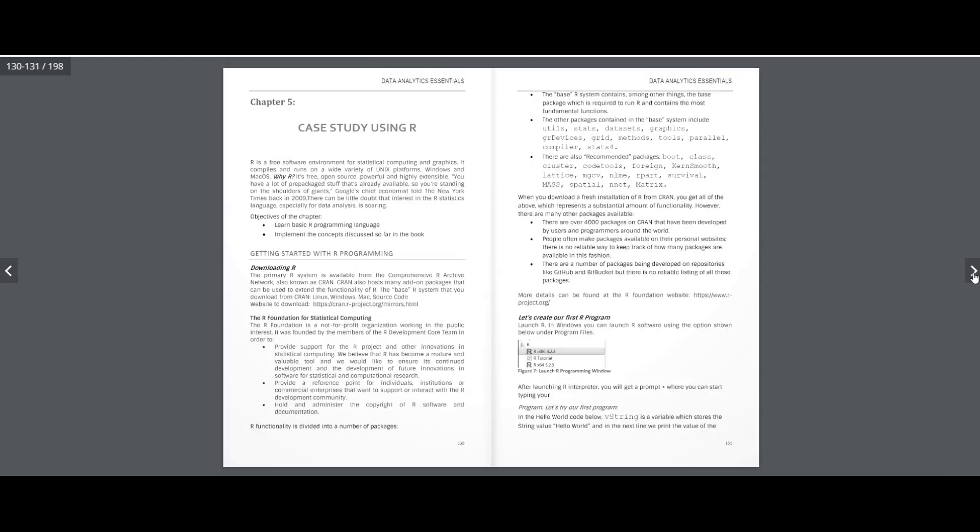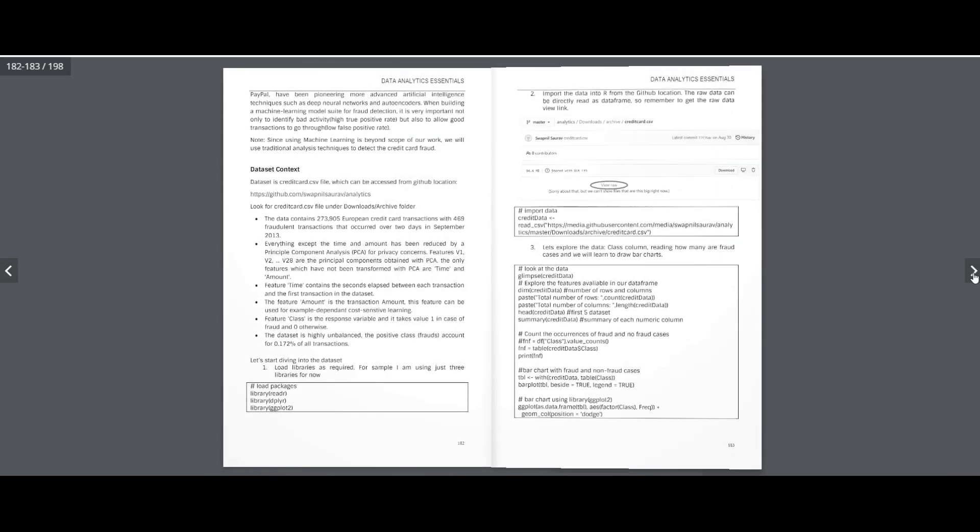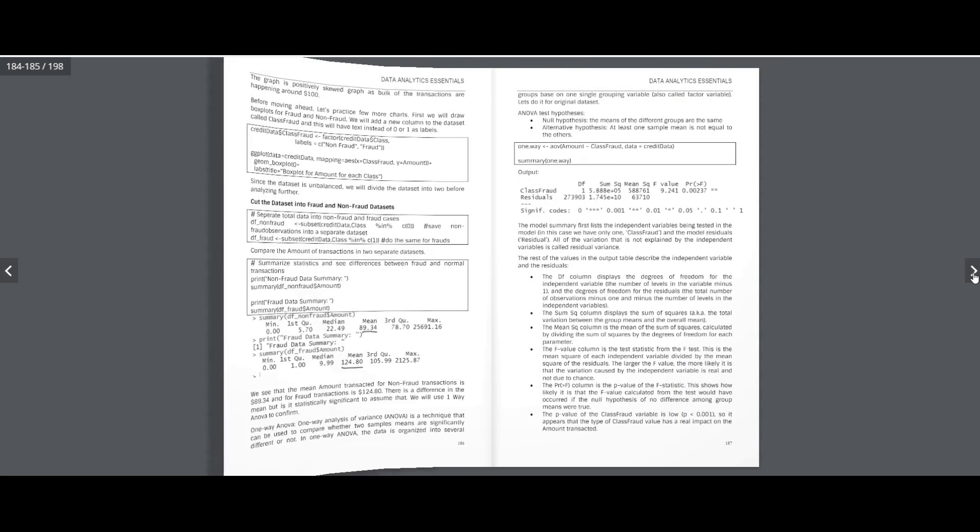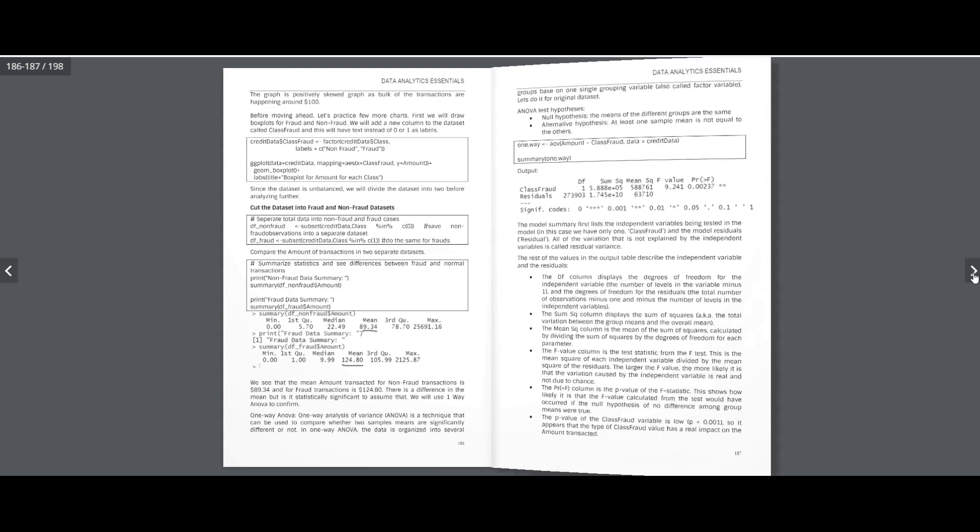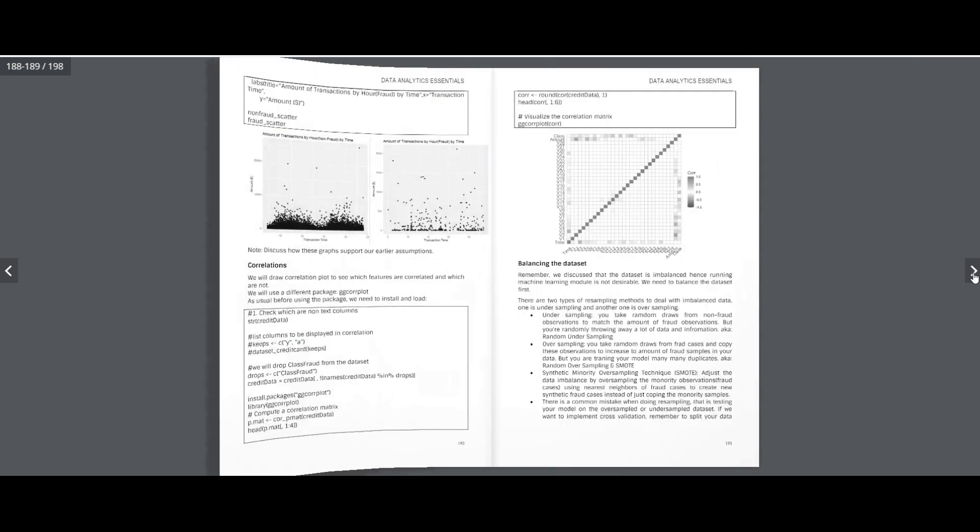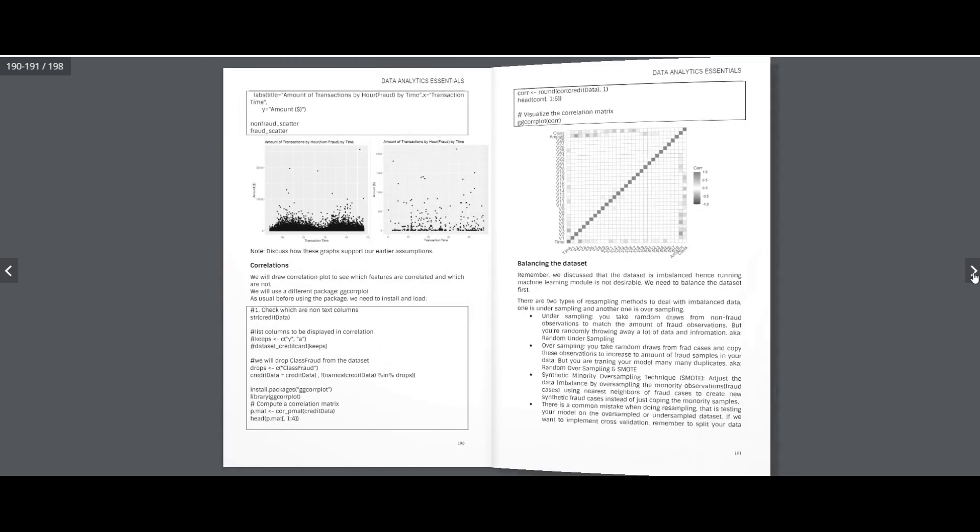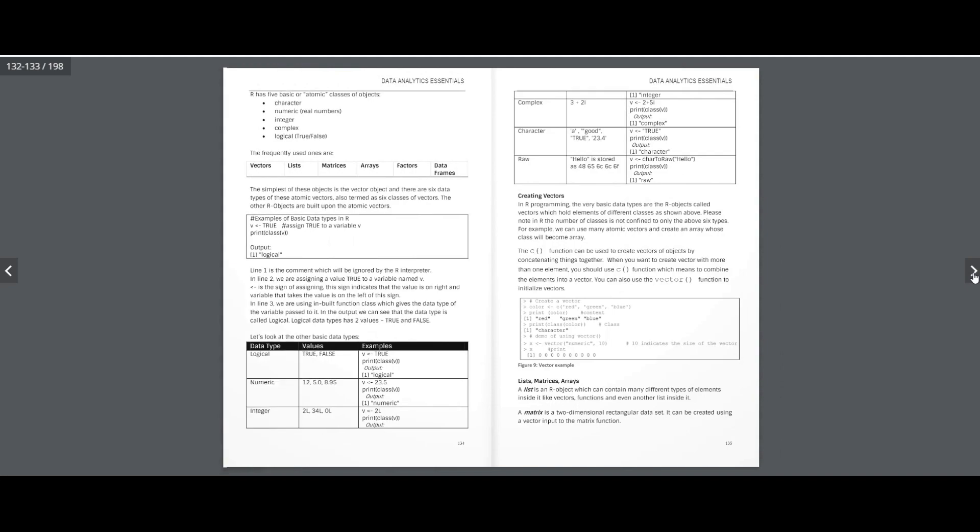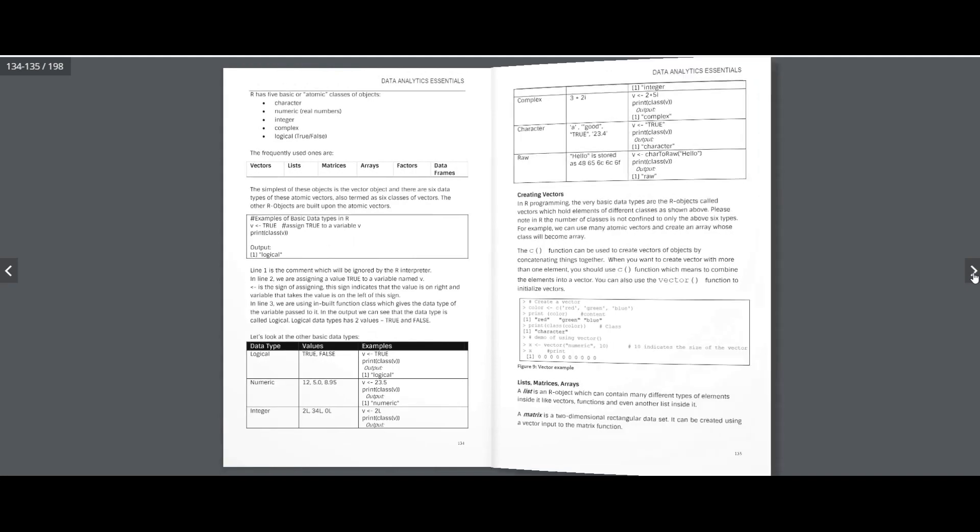And the last topic, Unit 5 has Credit Card Fraud Based Case Study. What more? This unit also introduces you to R programming.